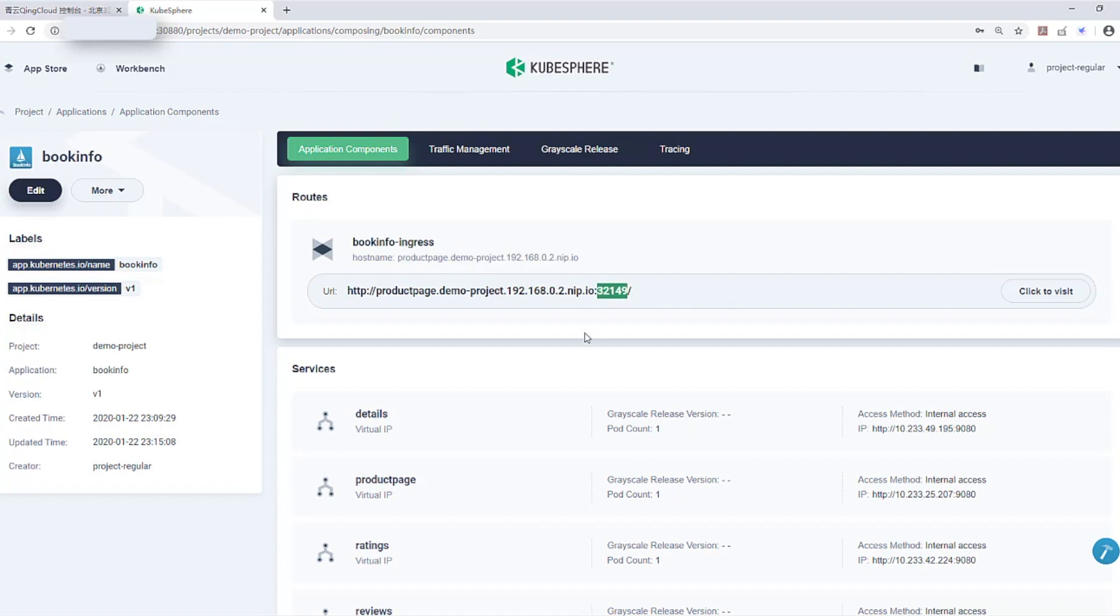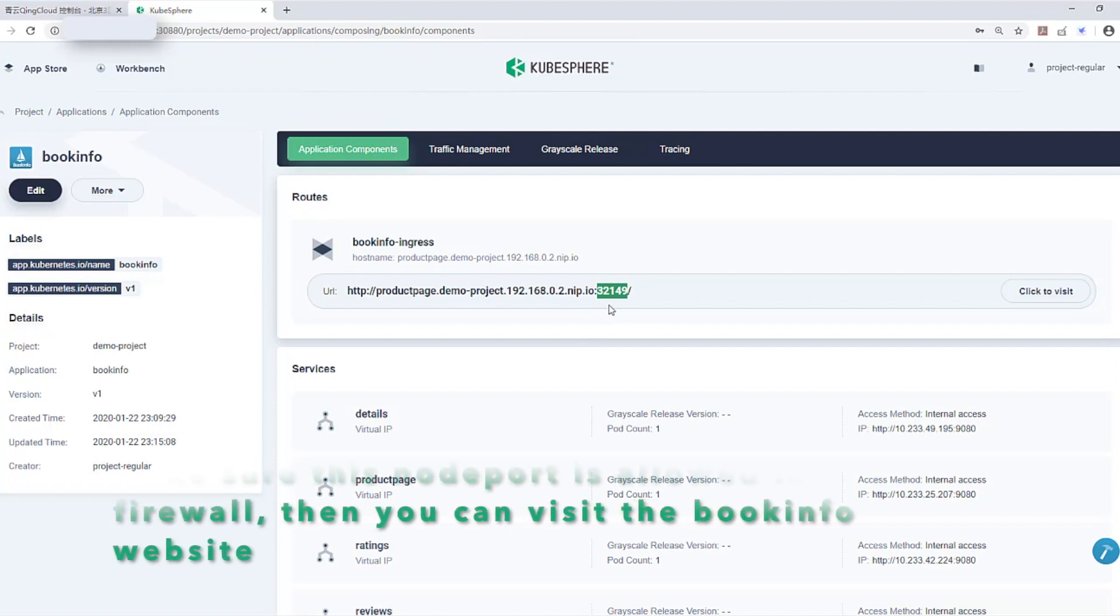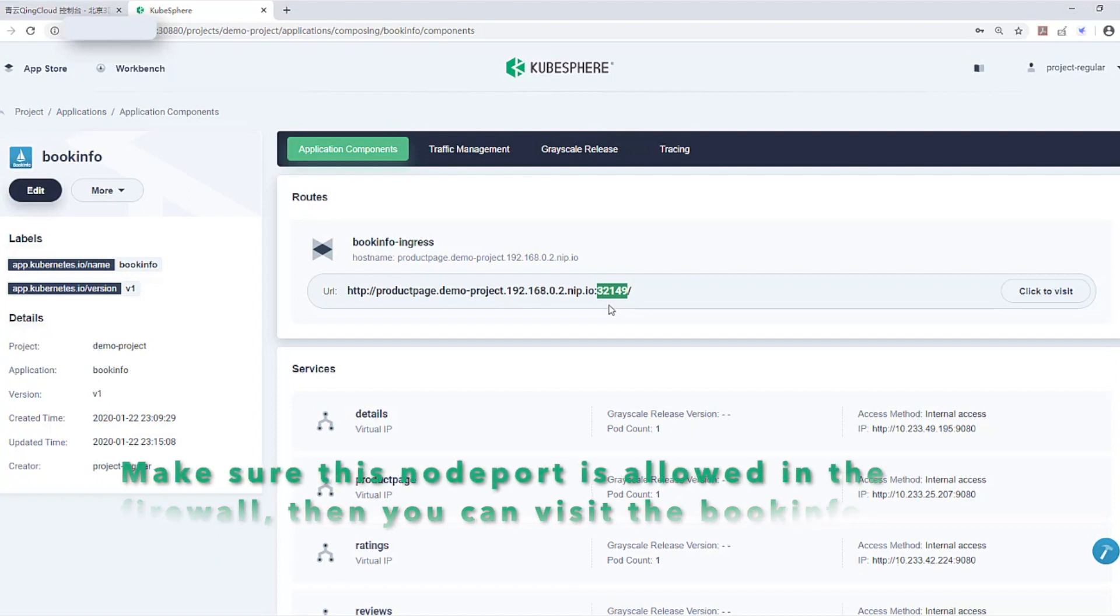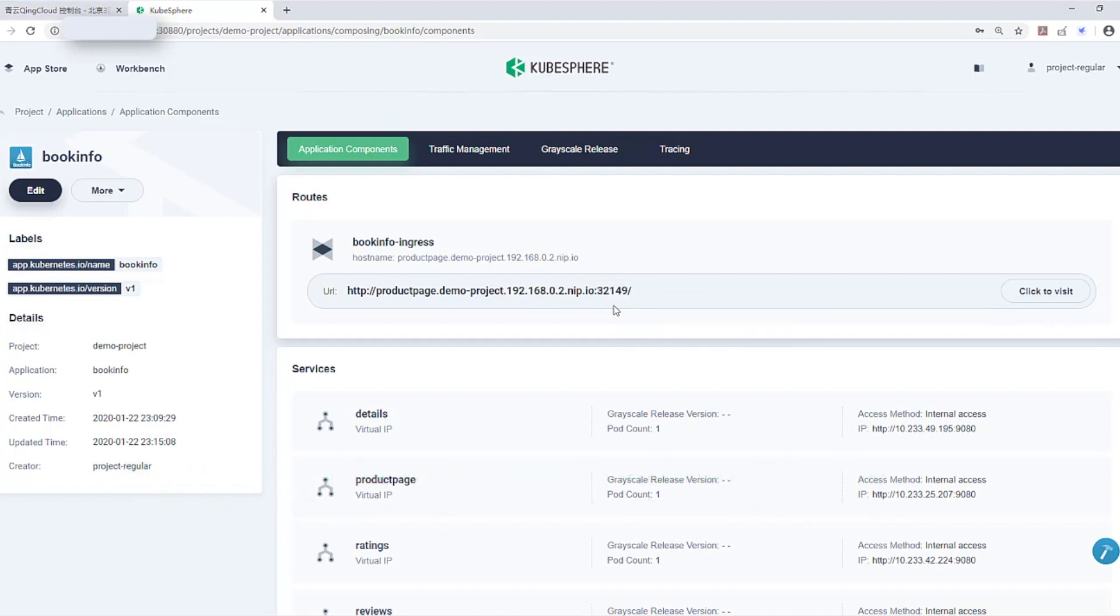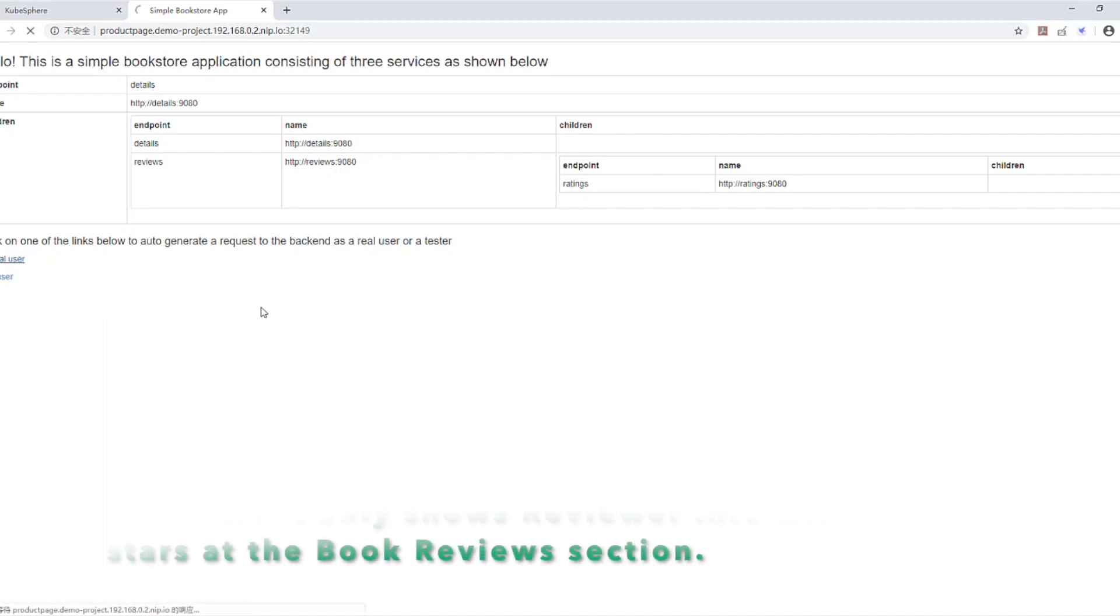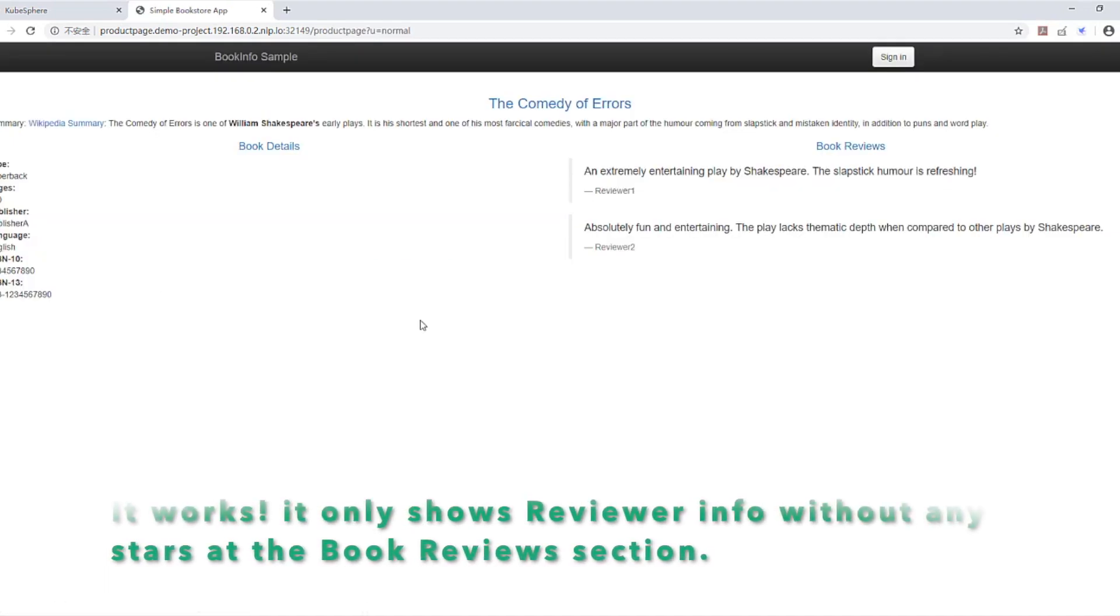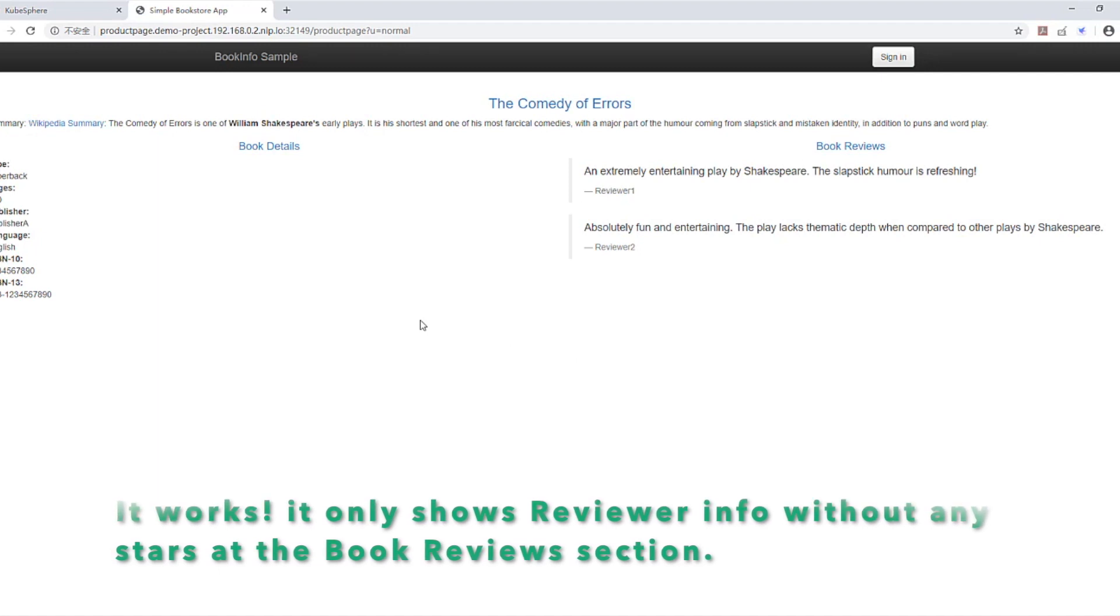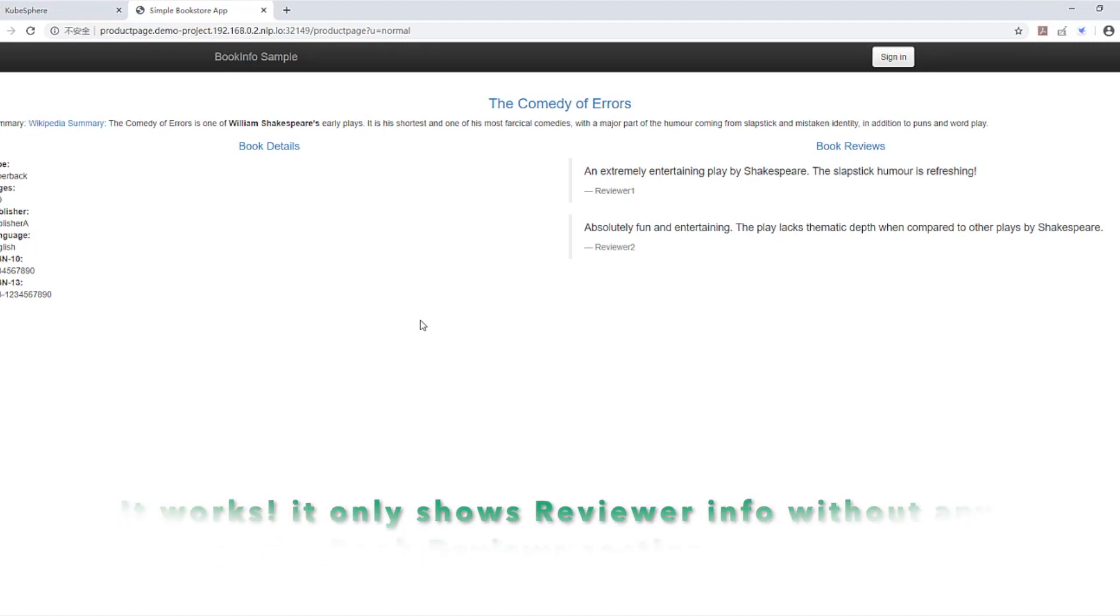Make sure the port is allowed in your firewall rules. Then you will be able to access the BookInfo website in your browser. It works. It only shows reviewer information without any stars at the BookInfo reviews section.